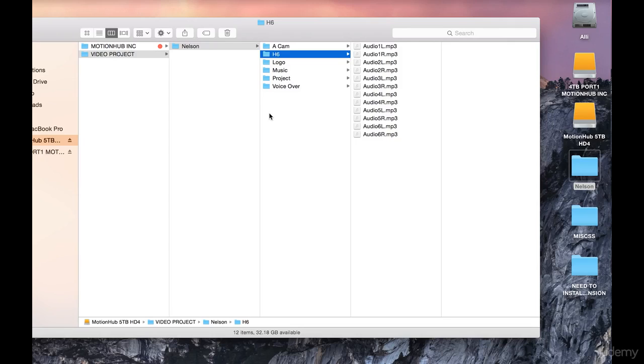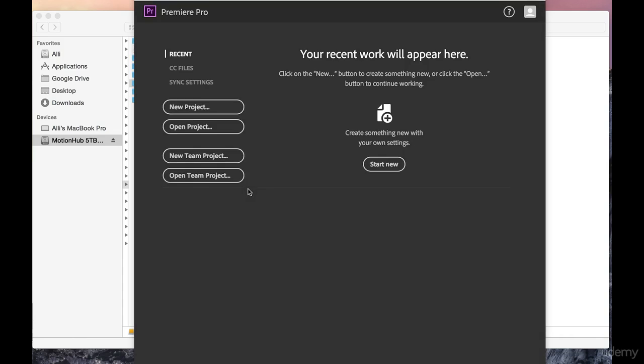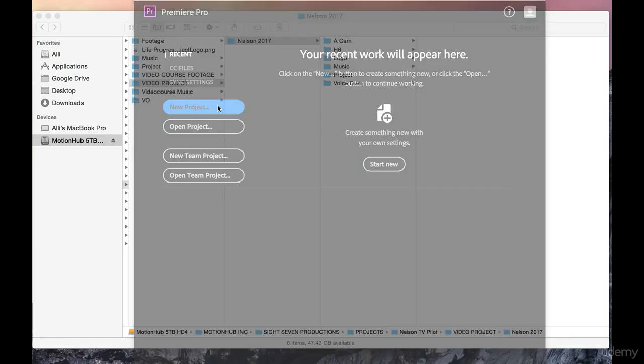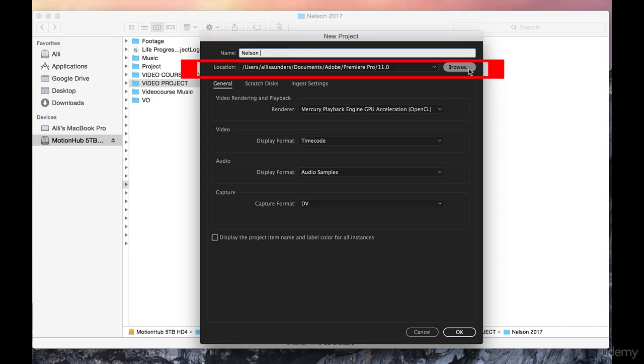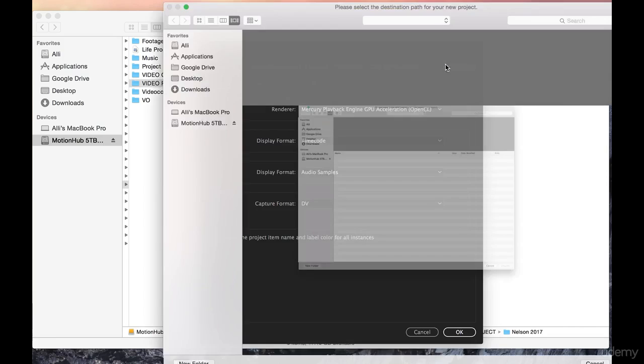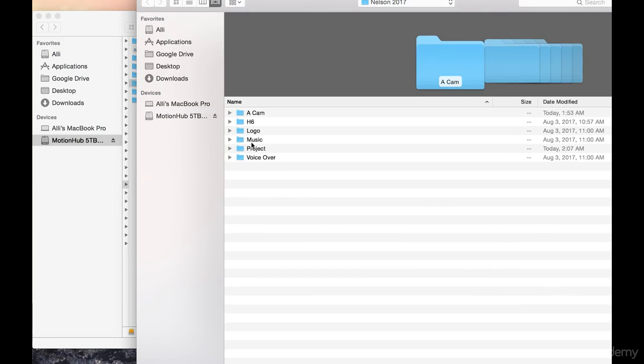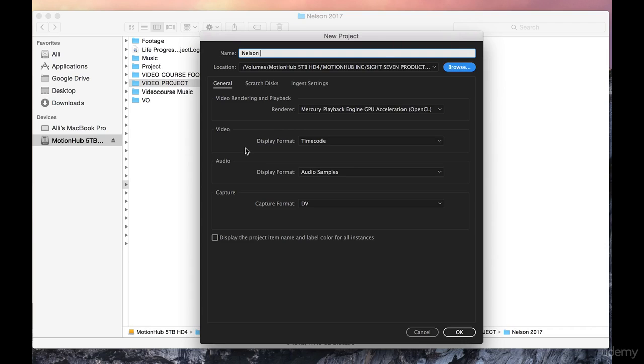Okay, next I'm going to open up Adobe Premiere Pro and click on the new project tab. Here we will name this project Nelson, then we're going to go to location, click on browse to open up some location options, and click on the project folder there so that this project will now be saved in the project folder.